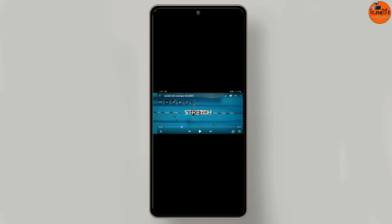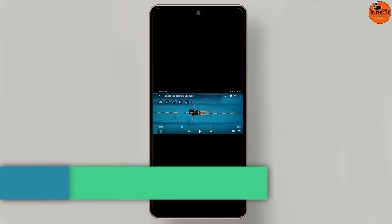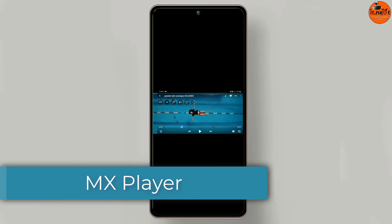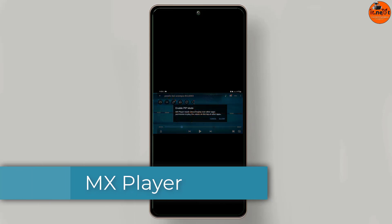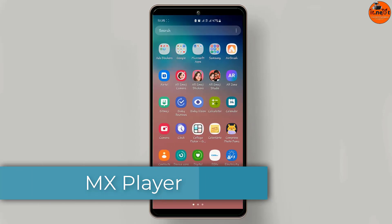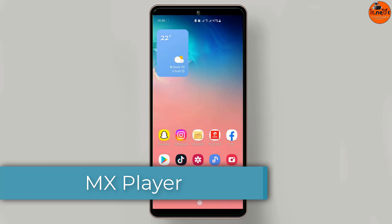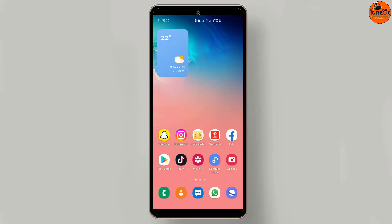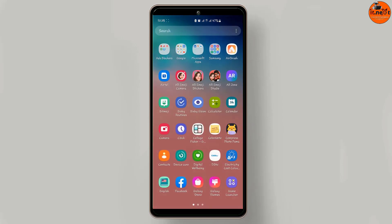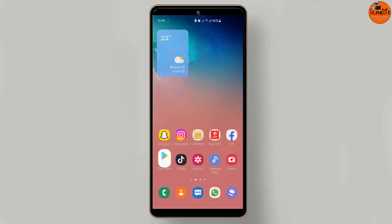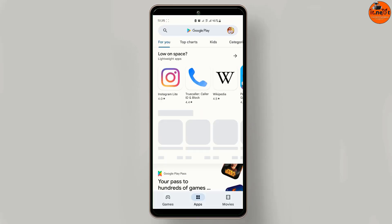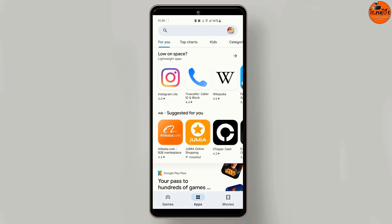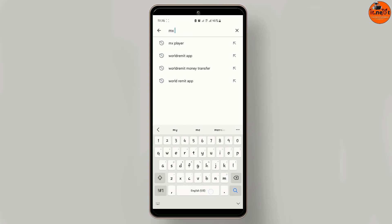Number one is MX Player. It is a video player for movies, songs, and games. To download MX Player, tap to open the Play Store on your Android and search for MX Player.